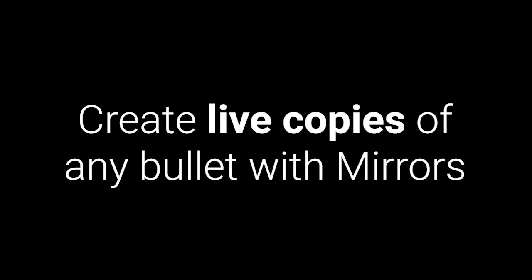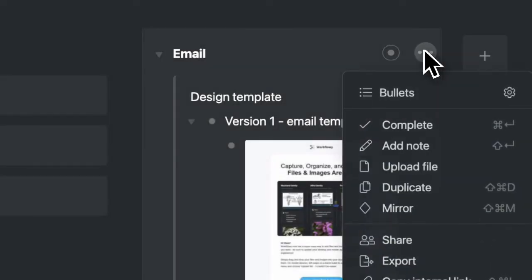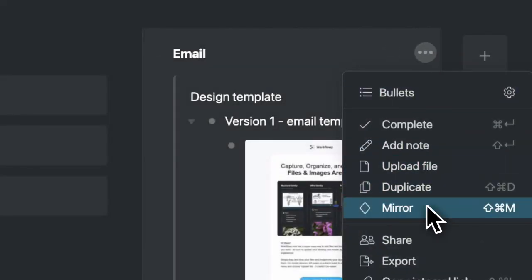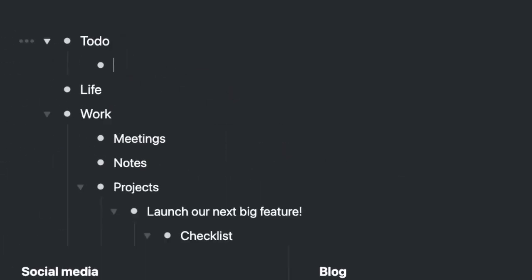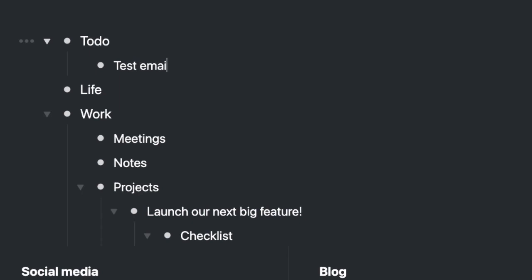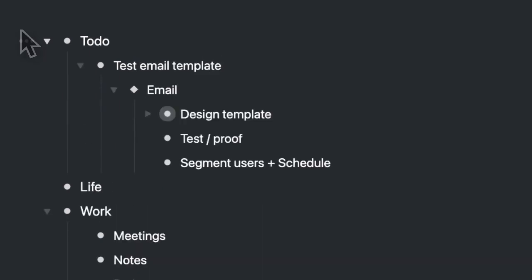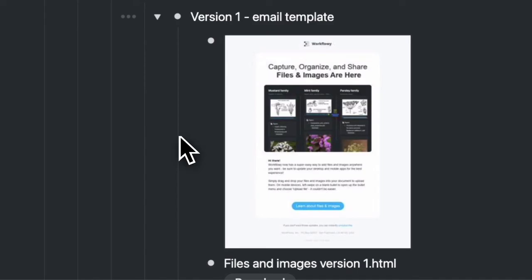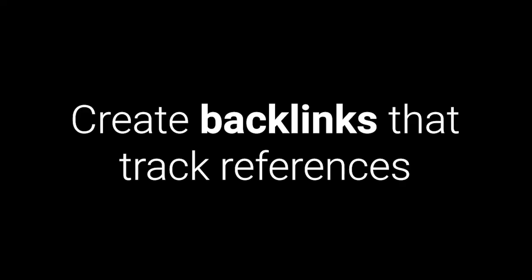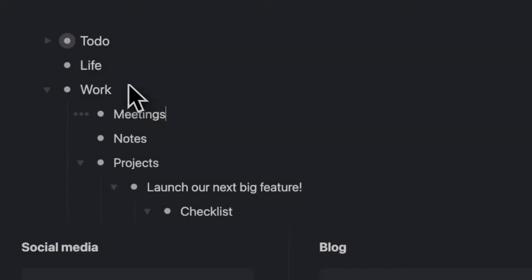Create live copies of any bullet with mirrors. Any change you make to one will show up in the other. Easily create backlinks that track everywhere they're referenced.